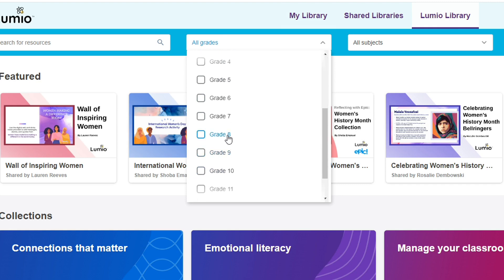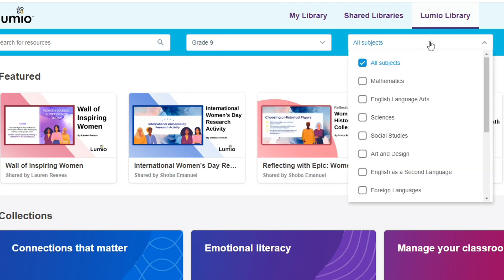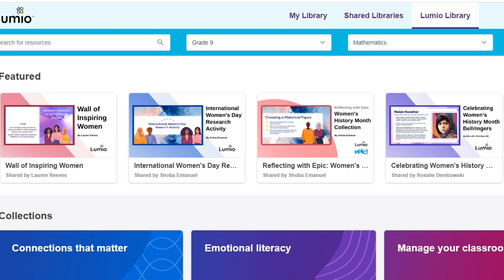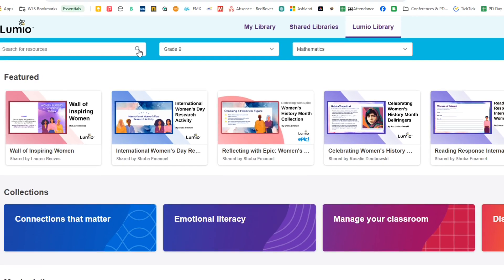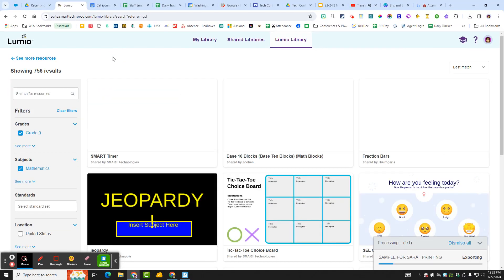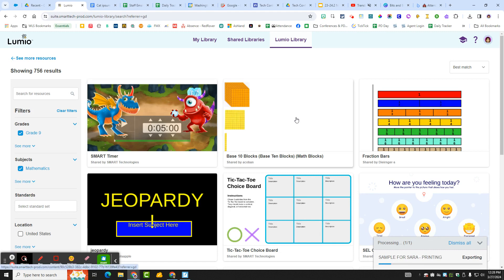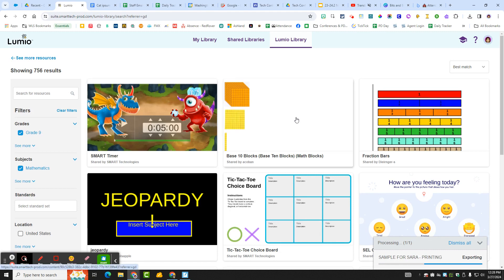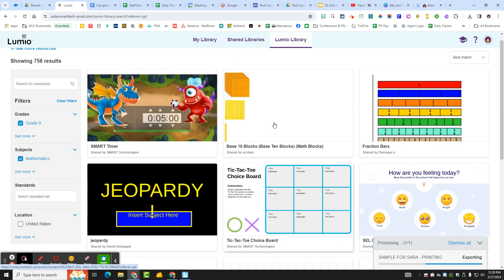So you can look grade nine and math and then you can search and it shows you the different math. I'm not quite sure how mathy that is.